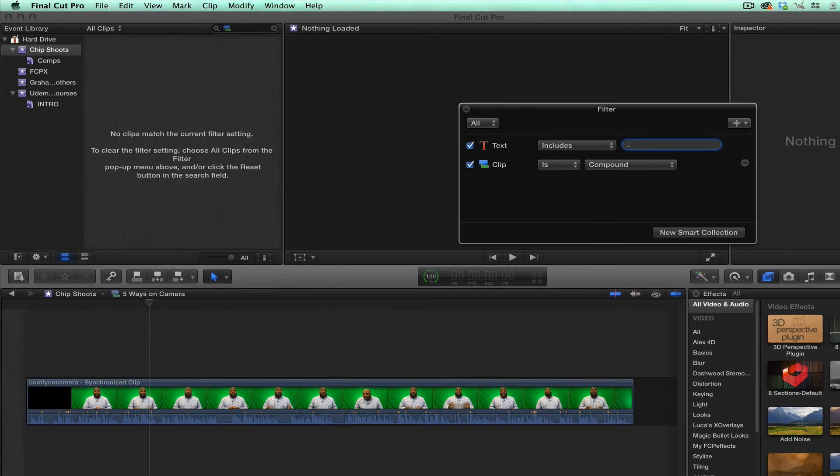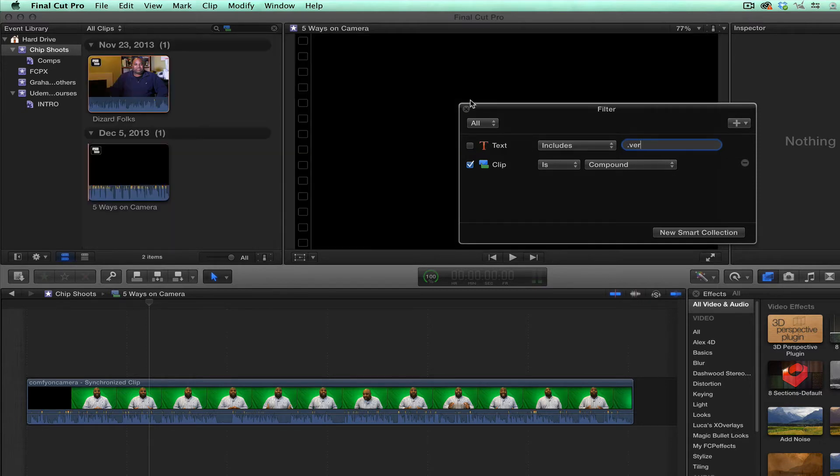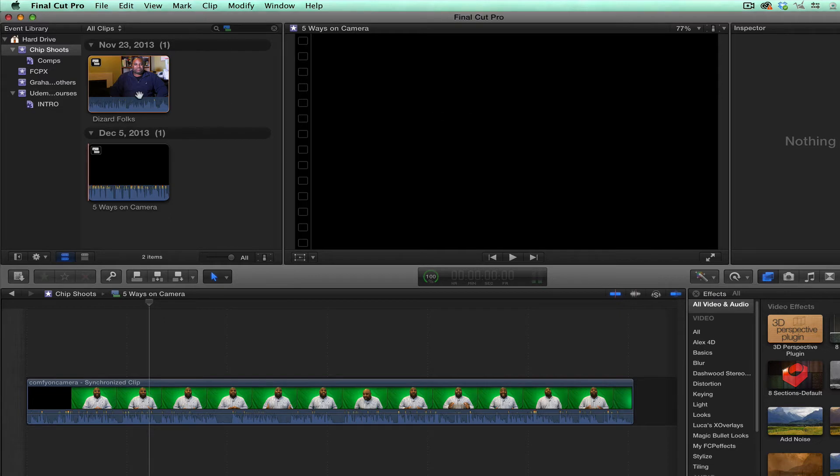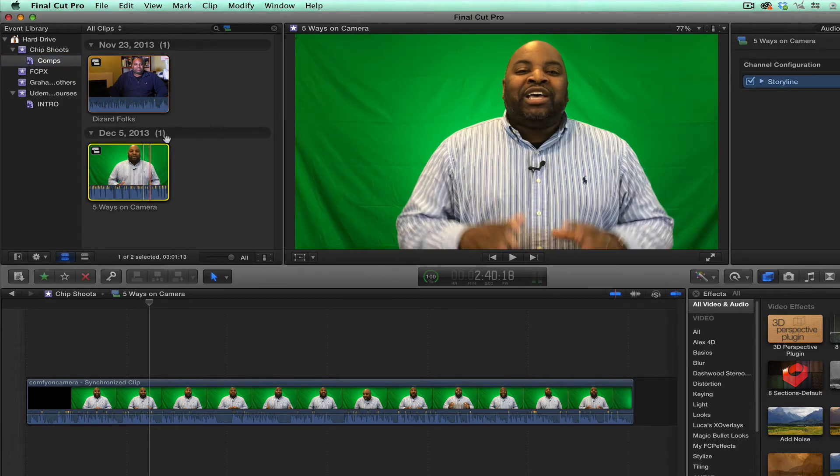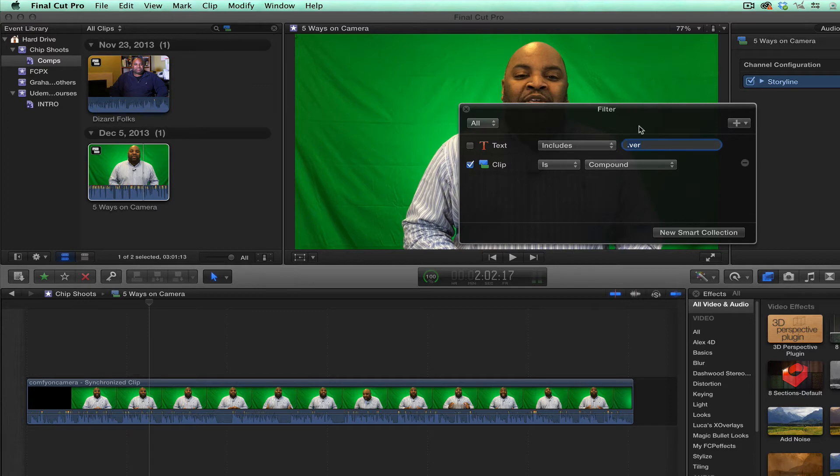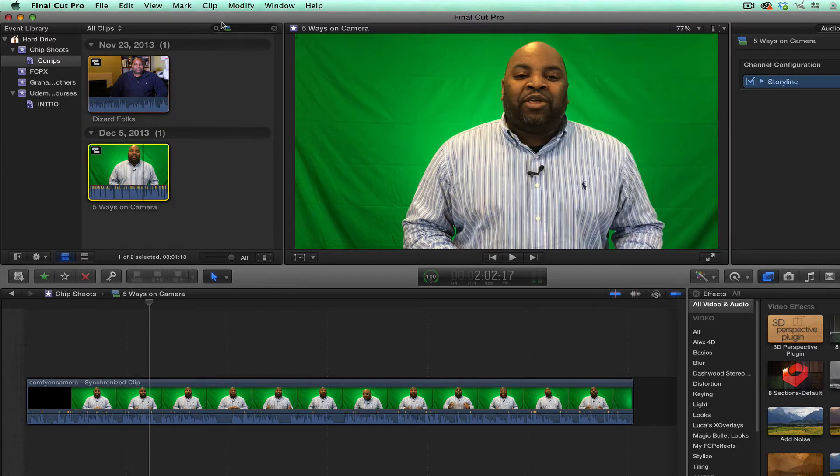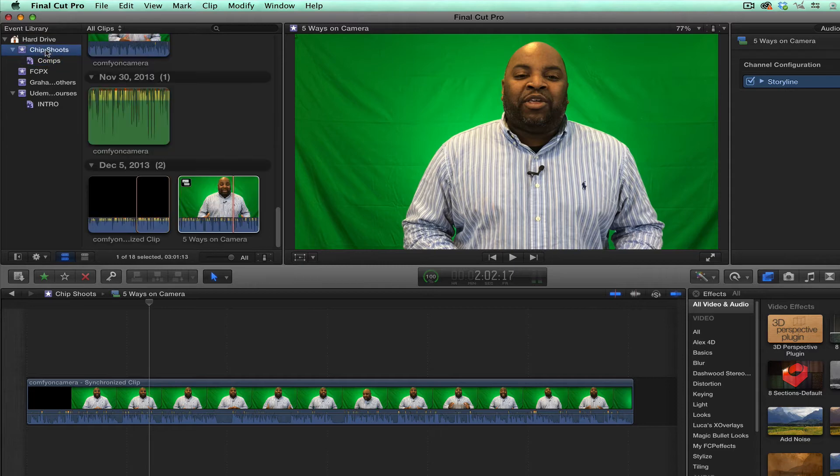He does versions, you have different versions of it or any other text. I don't have that for these simple clips, but then I would do that. And then right here, it would show all my compound clips. So let me just get rid of this and X out of that in the browser. And then that's my smart collection.